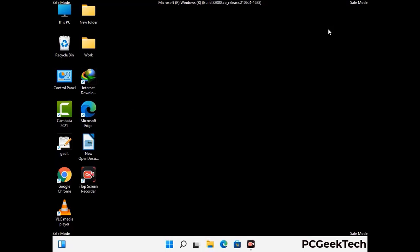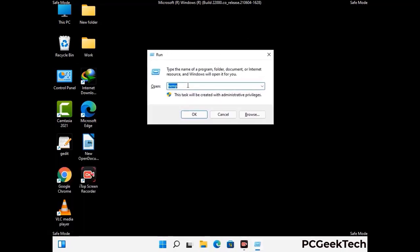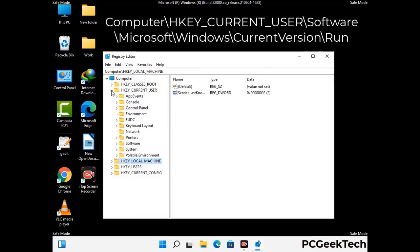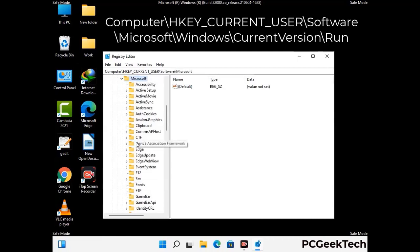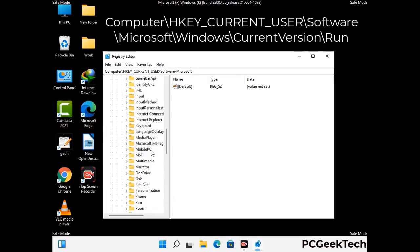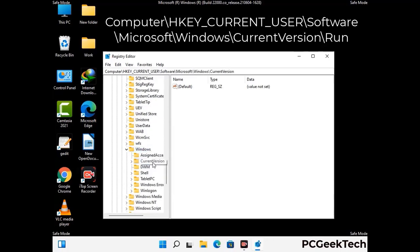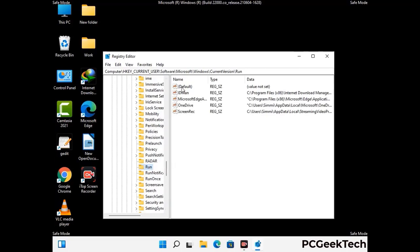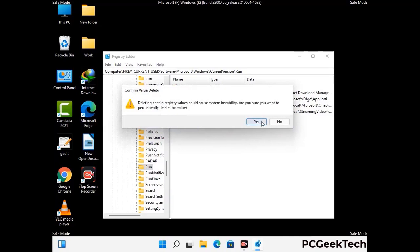Be careful before meddling with the registry editor. Press Windows and R together, type in regedit and press Enter. Deleting the wrong registry key can damage your computer entirely. If you have no prior experience with registry files, please check out our detailed guide — you can find the link to our malware removal guide in the video description. Follow the path on the screen to find and remove virus-related registry entries. When you find a virus-related registry key, right-click on it, press Delete, and then click Yes.